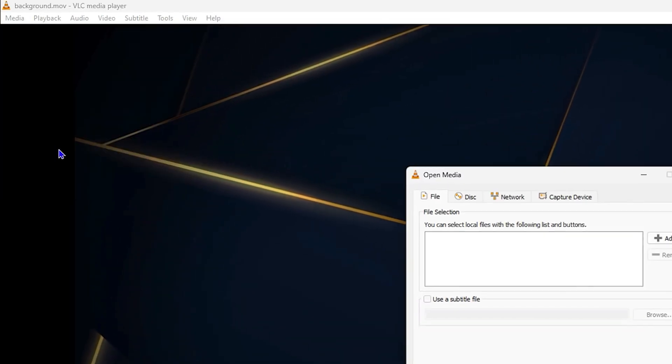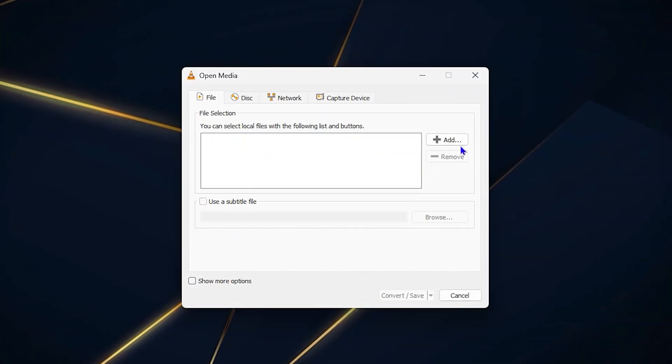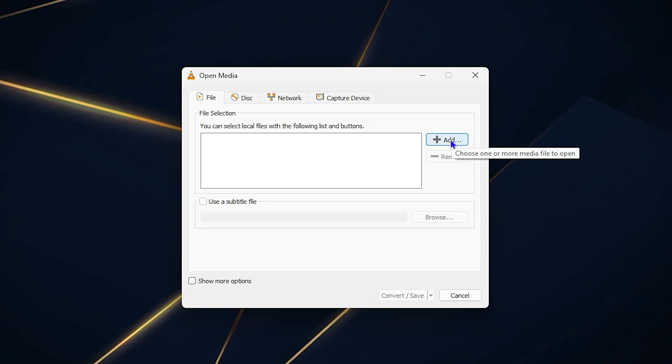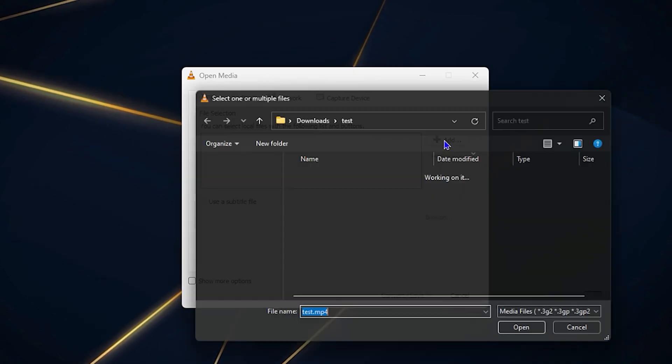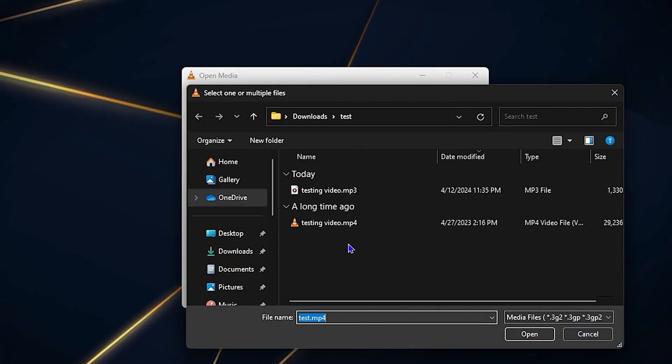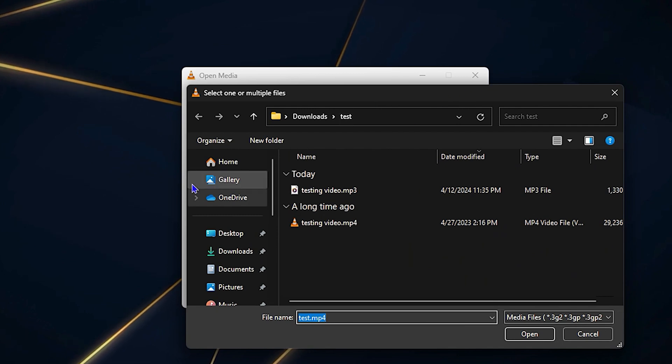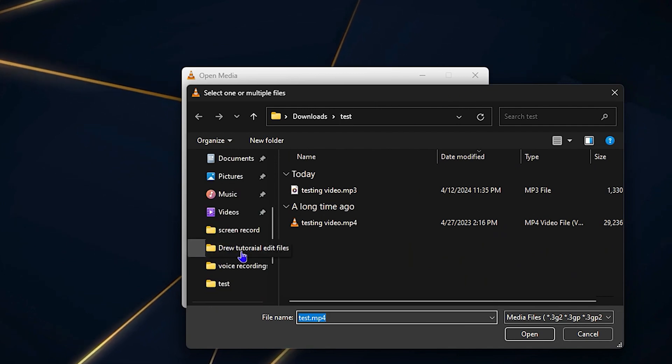You want to ensure that you select the Add button here, and this will take you to your File Explorer. Then you need to find the path where you have that MOV file.